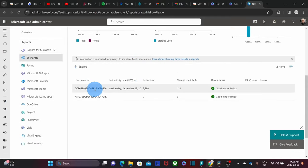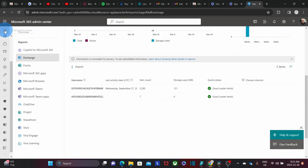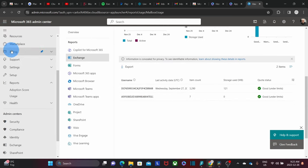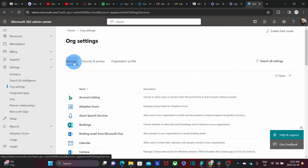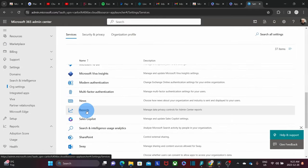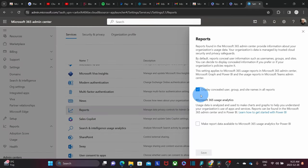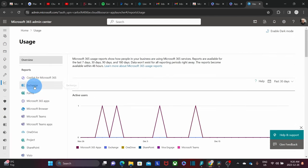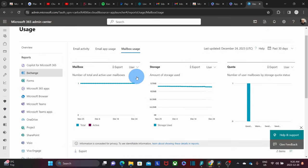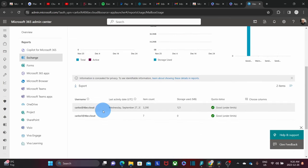In case you don't see the description of every user, you can fix this by adjusting your settings. You can click on the left to expand the menu, then click on settings, then organization settings. Within the service tab, scroll down and click on reports. You need to unselect this option: 'Display concealed user group and site names in all reports.' Then save it, close, and go back to report. Under usage, exchange again, mailbox usage — scroll down, and now we can see the actual username.